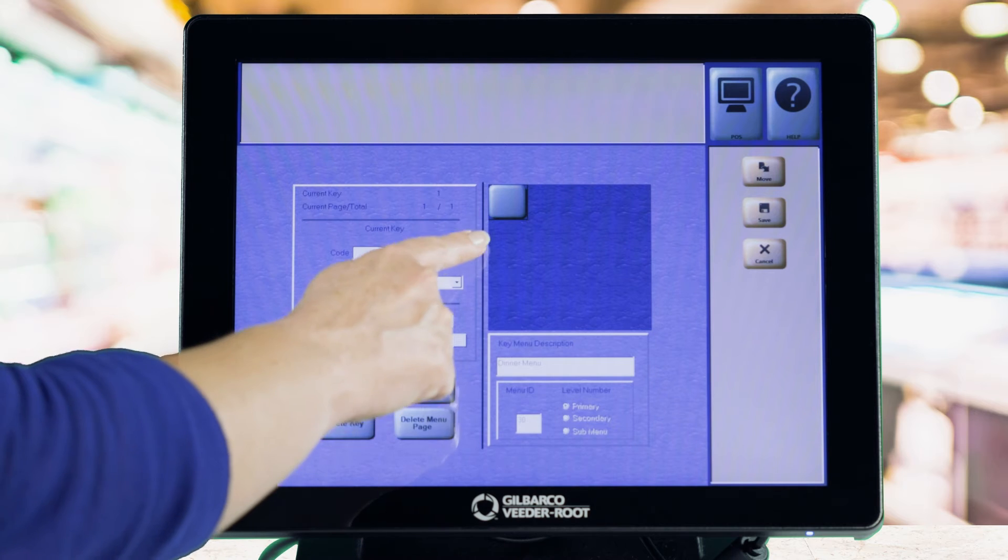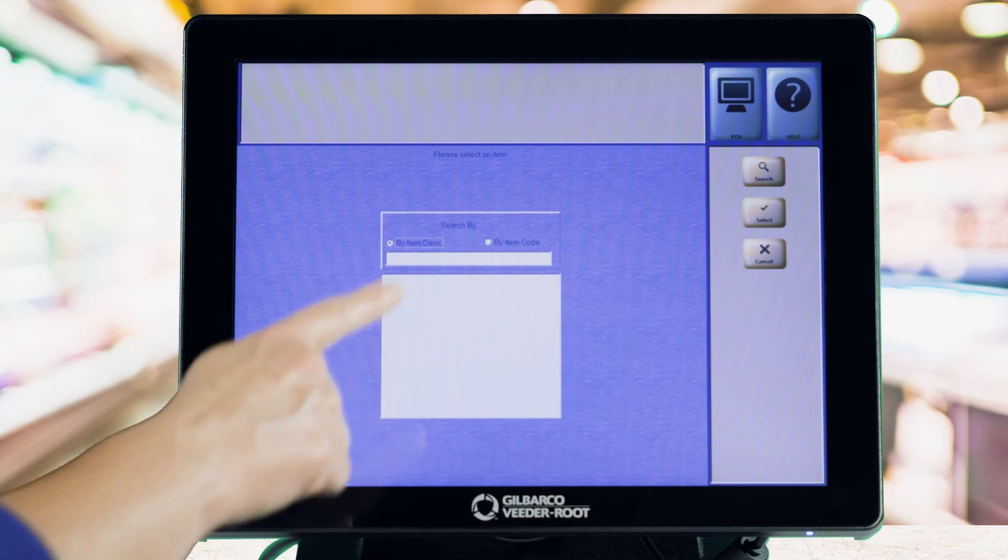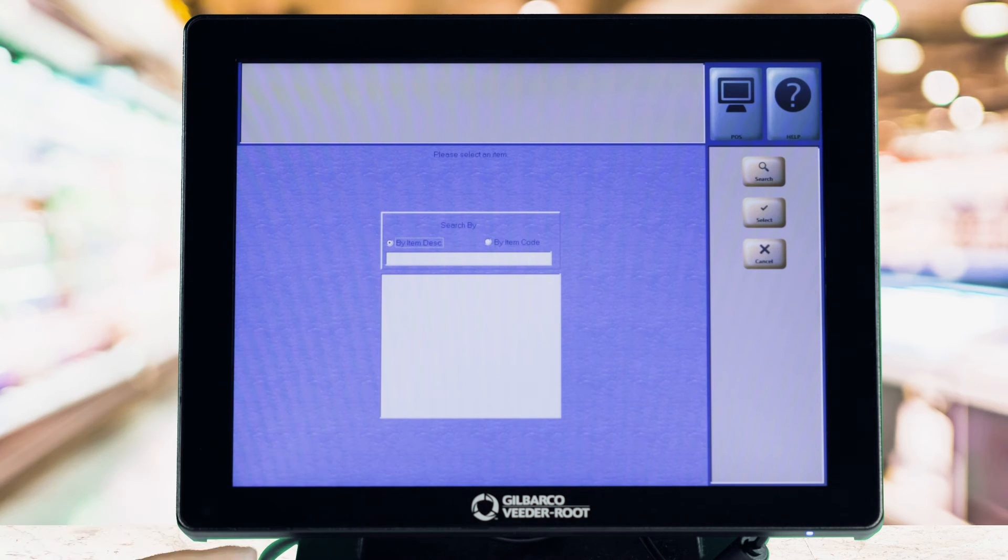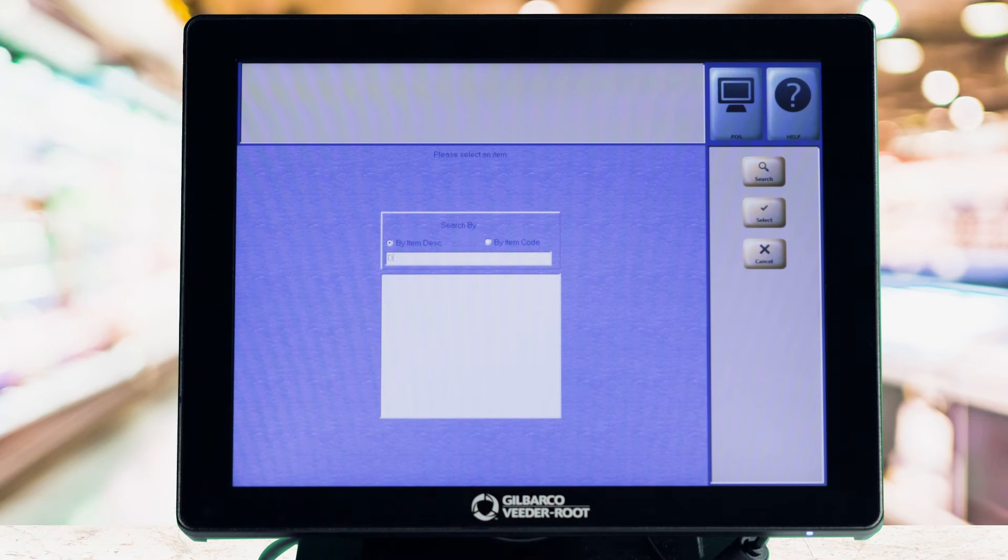Fill your primary menu with the most popular items that don't have scannable UPCs, like coffee or certain food items.